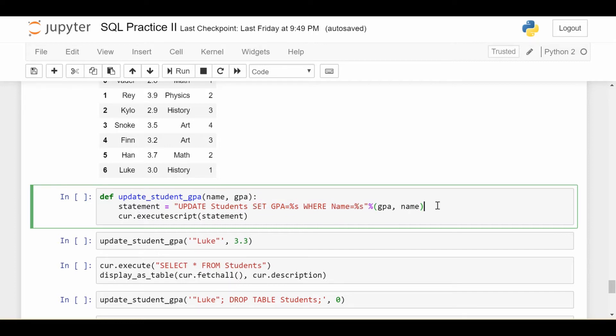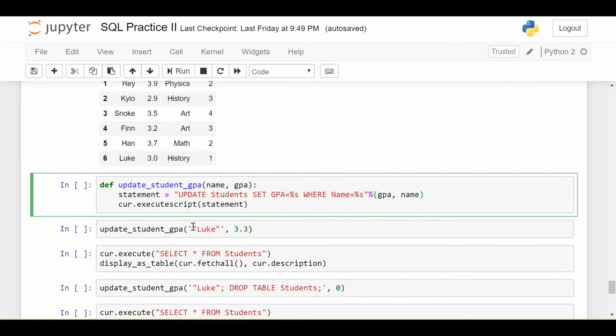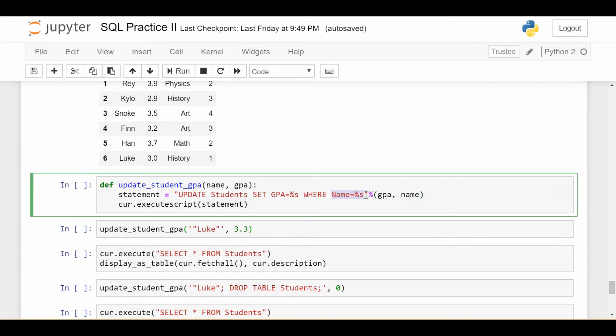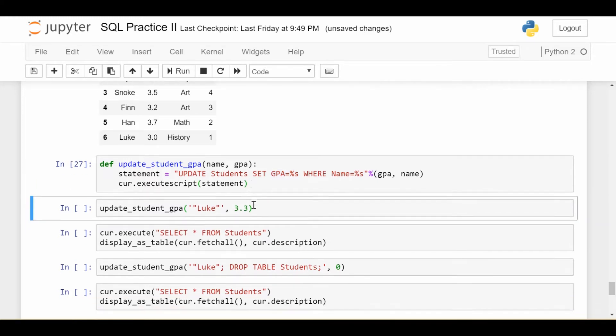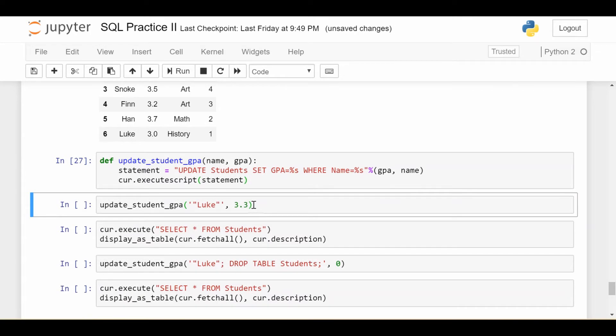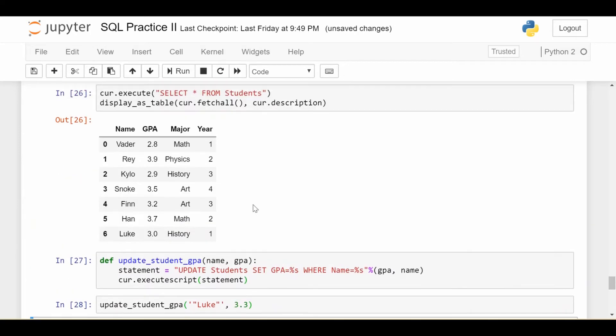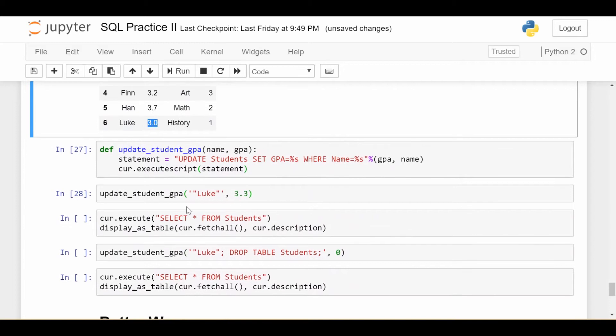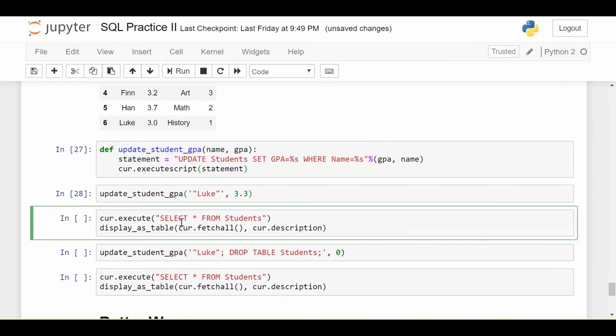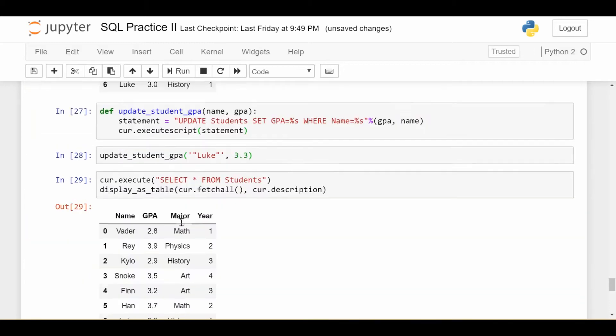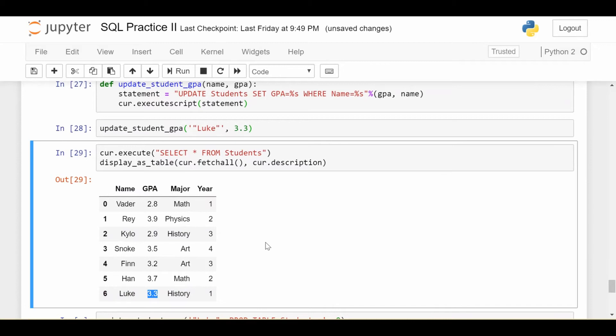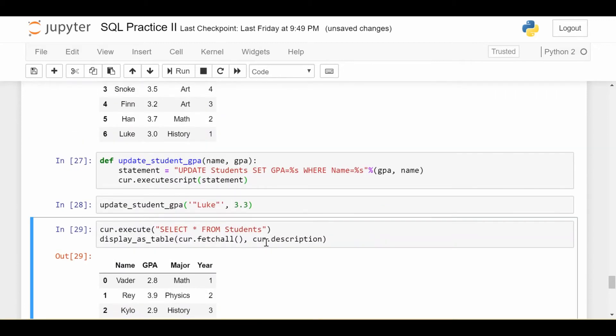So the intention is that if I put in some student like Luke and I put in the new GPA of student Luke, then inside here it'll say find the records where the name is Luke and set the GPA as the new GPA. Seems pretty innocent, right? And seems like it'll do what we want. First, let's make sure it's working. So if I execute this and I execute update_student_GPA, notice that Luke's GPA before was 3.0. And I ran the statement. If I select everything from students again, we successfully updated Luke's GPA to 3.3. So the function does work as intended.